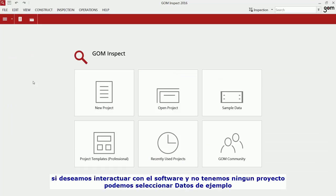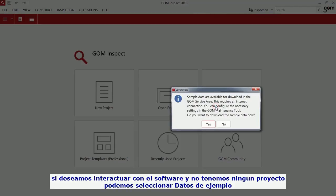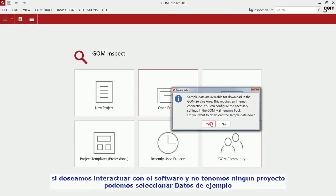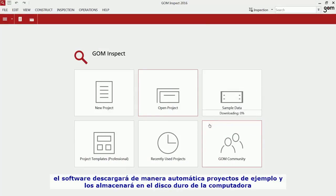If you would like to play with the software immediately and you have no data at hand, just click Sample Data. The software downloads the sample data and stores it on your hard drive automatically.